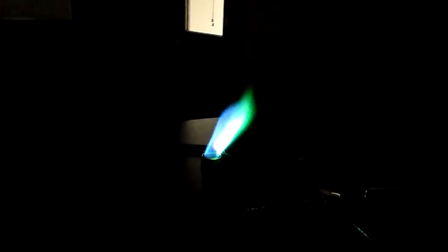And our final solution, which already gives its color away because the solution is a blue-green color. Okay. So that's copper. There it is.